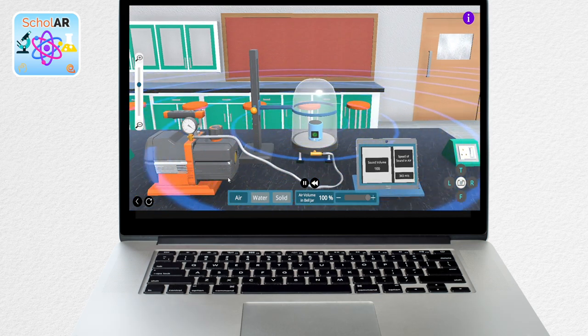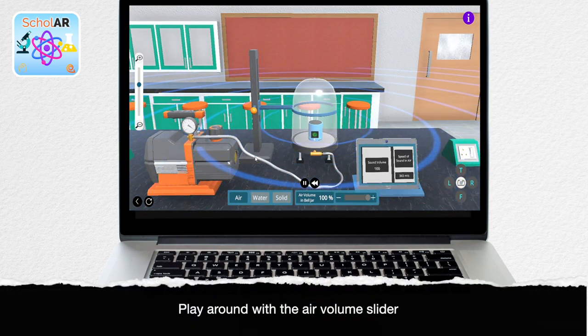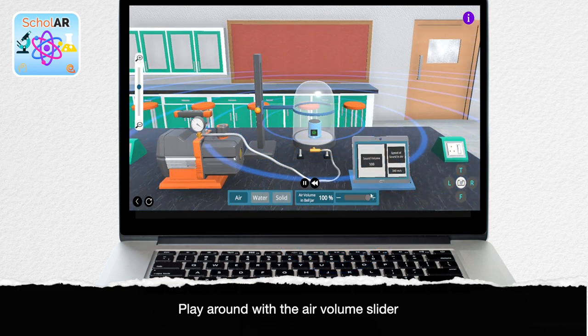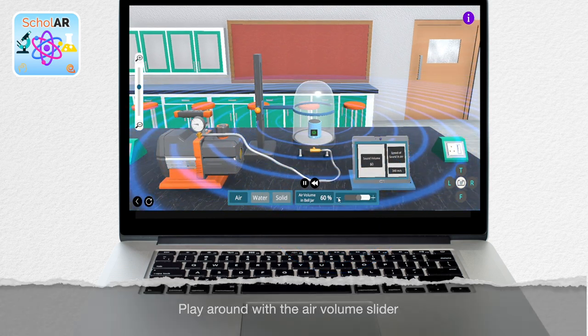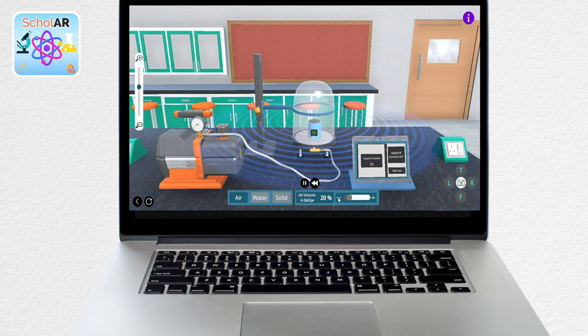Following that, click the air volume in bell jar slider and move it around to increase or decrease the air volume.